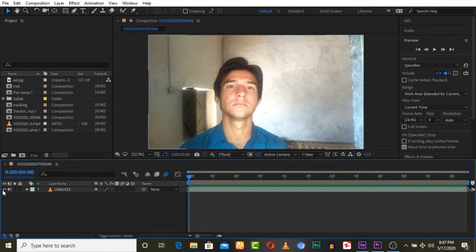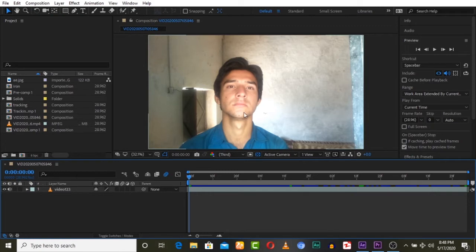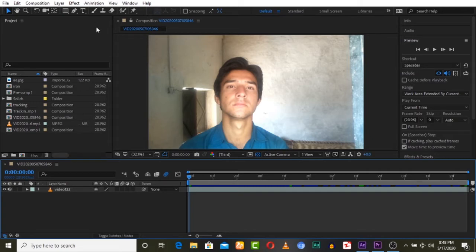Here is a video and we want to track this face as 3D. There is only one option for 3D tracking, that is 3D Camera Tracker in After Effects. But if we track this video, it will track the entire scene, every movement. But we want to track only this face.